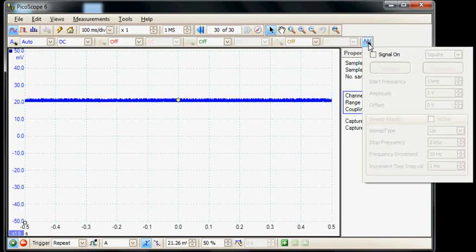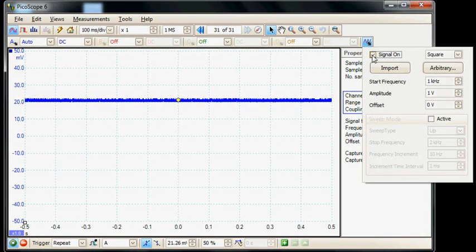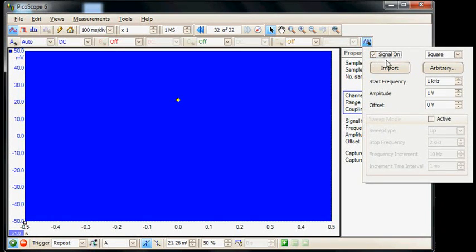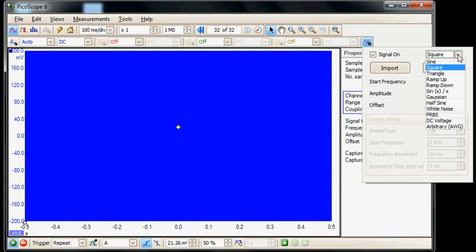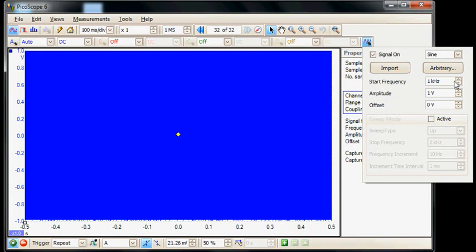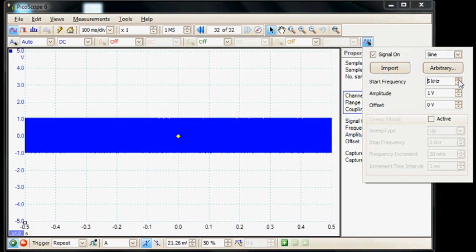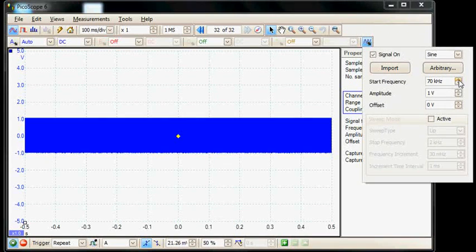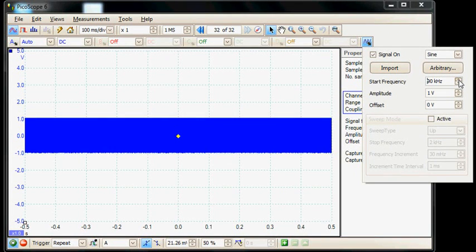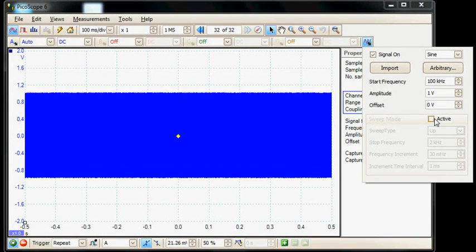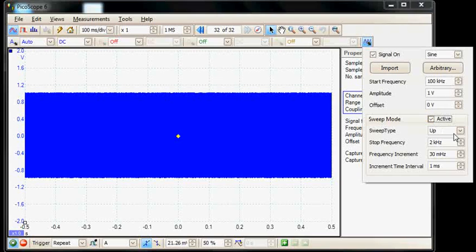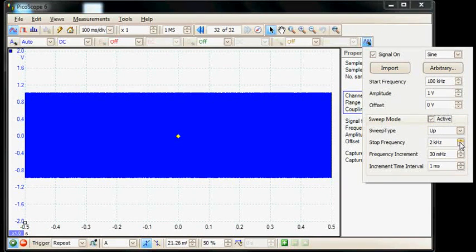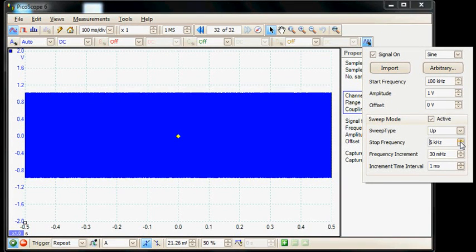We'll go ahead now and select the arbitrary waveform generator. We're going to generate for this example a sine wave sweeping from a start frequency of 100 kilohertz. We're going to sweep up to a frequency of 500 kilohertz.